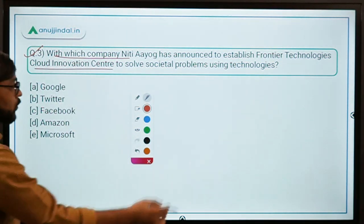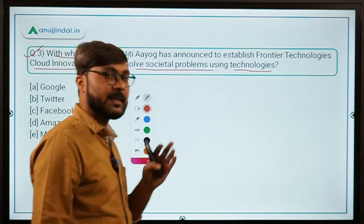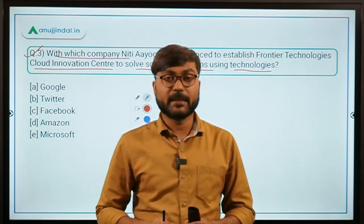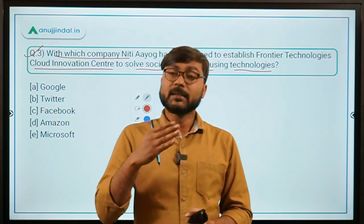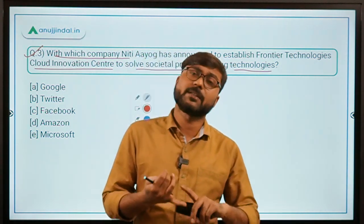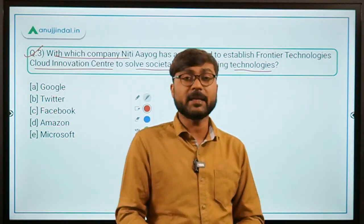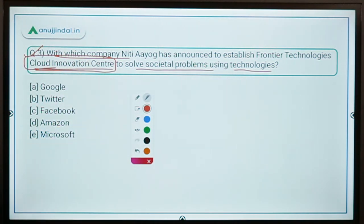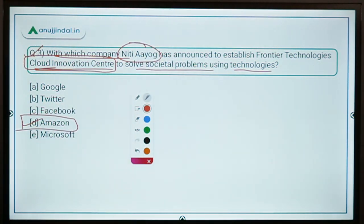Question number three: with which company has NITI Aayog announced the establishment of a Frontier Technologies Cloud Innovation Center to solve societal problems using technology? This center will provide technological ideas to stakeholders so they can solve societal problems — in areas like healthcare, education, and agriculture infrastructure — using emerging technologies. The center has been announced as a Cloud Innovation Center.